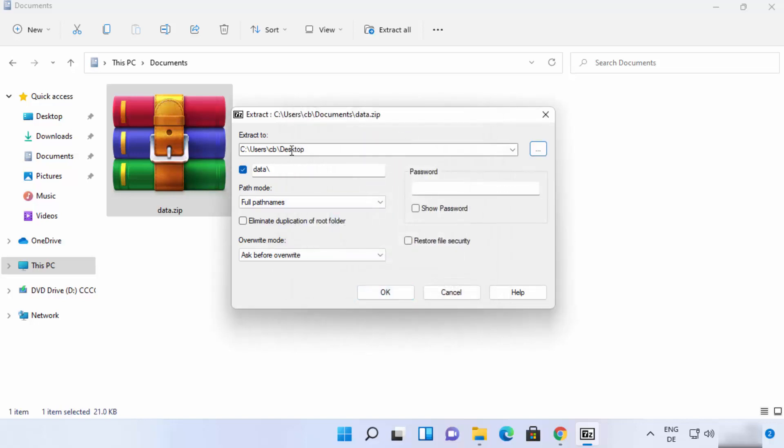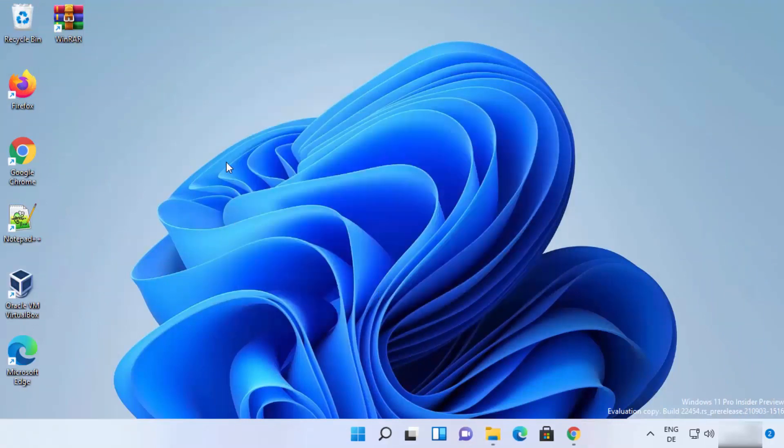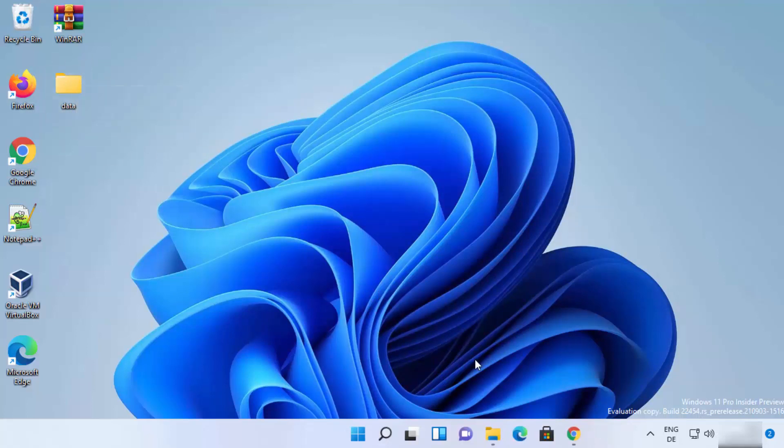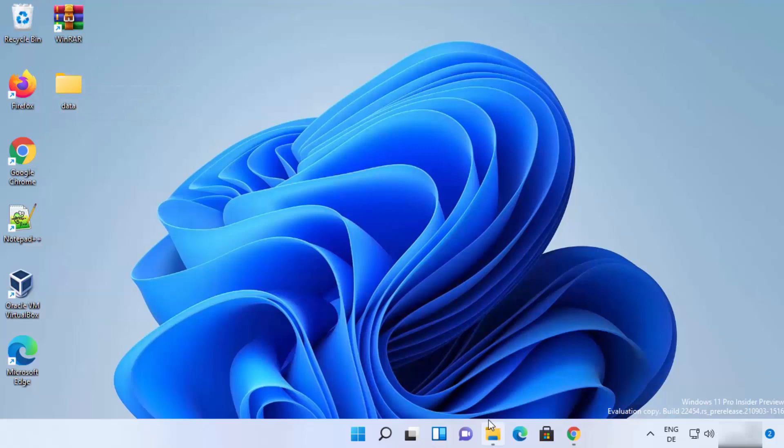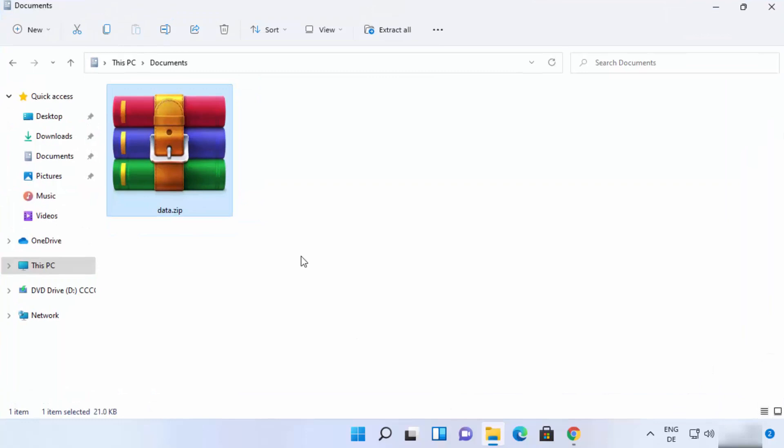And you can see the path is changed to desktop. Let me minimize this window so you can see the extraction here. When I click on ok, then this data folder is extracted in my desktop. So this is how you can extract the zip file or any other compressed file in different folders.